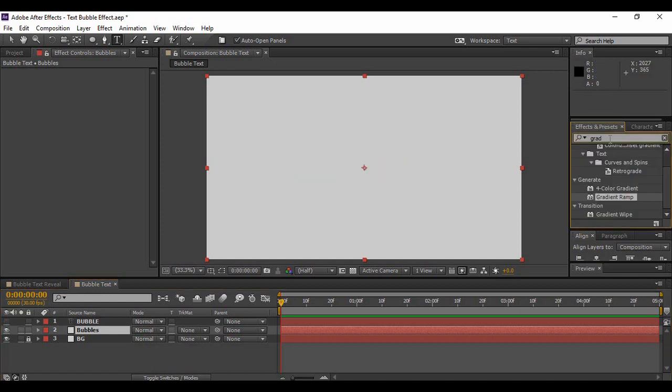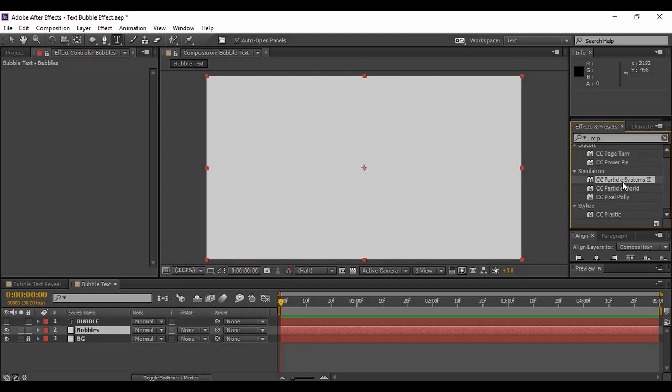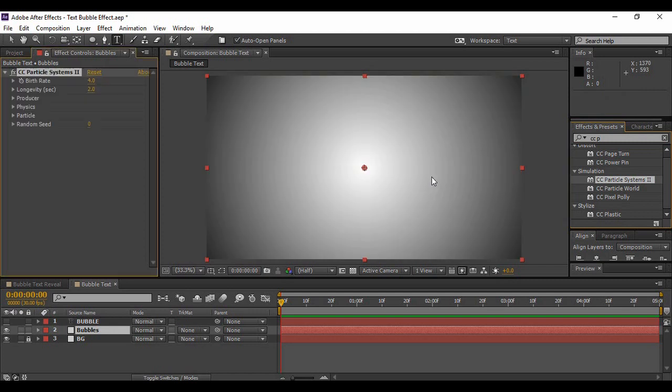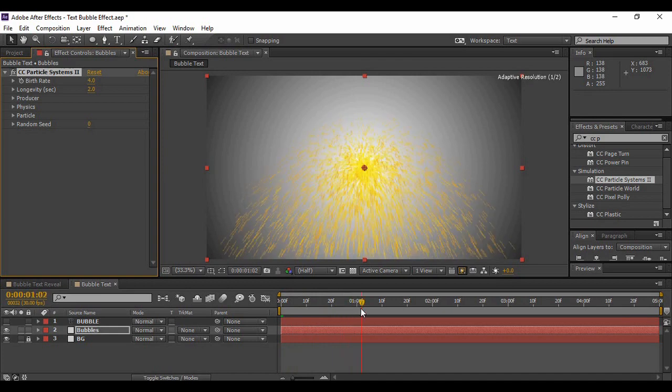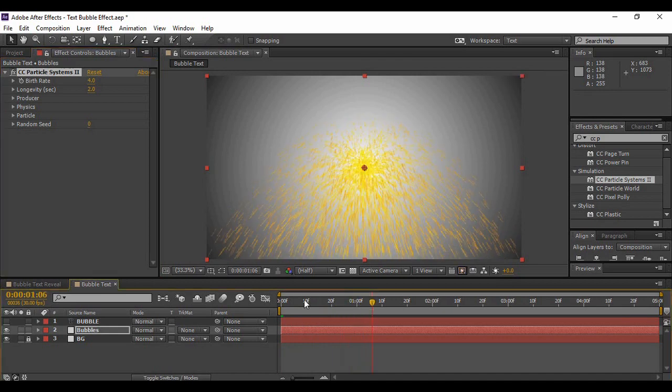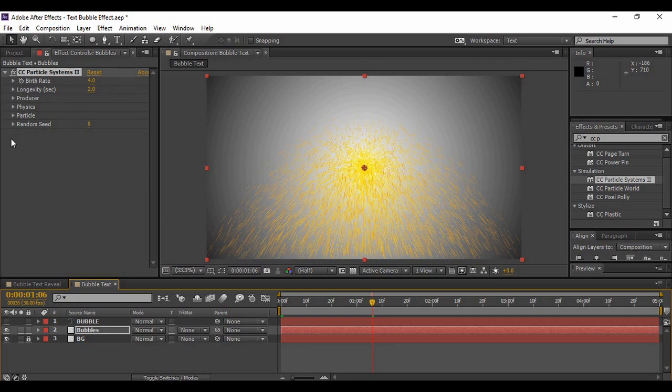Now just bring it just below your text layer and for the time being you can just turn off this text layer. Go to Effects and Presets and search for an effect called CC Particle Systems 2. You will find it under Simulation. Apply it under the solid layer.